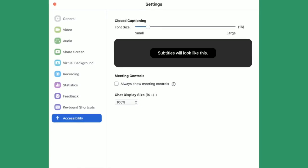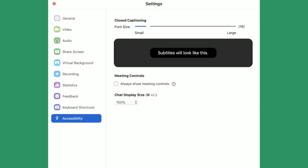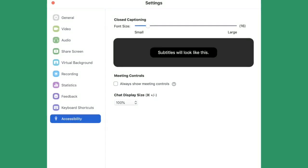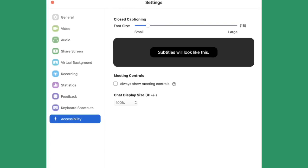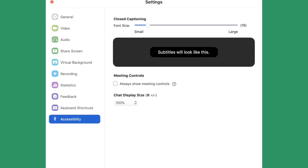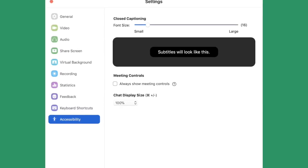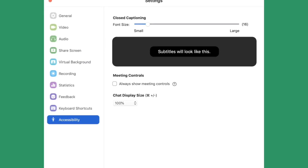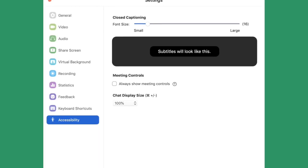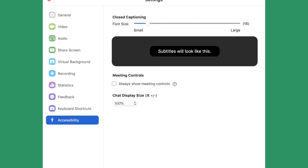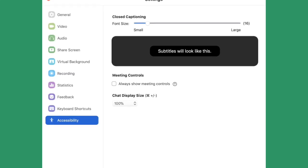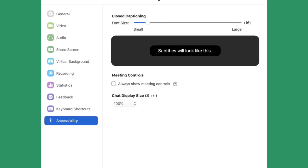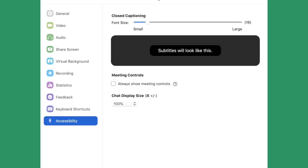As a quick example of low vision settings on Zoom: under Settings, go to Accessibility. There you'll see options for closed captioning, font size from small to large using a slider, and a preview of what subtitles will look like. The font will also be enlarged for visually impaired users. You can check 'Always show meeting controls' to keep controls visible while moderating. There's also a chat display size setting where you can enlarge the text to a comfortable size.